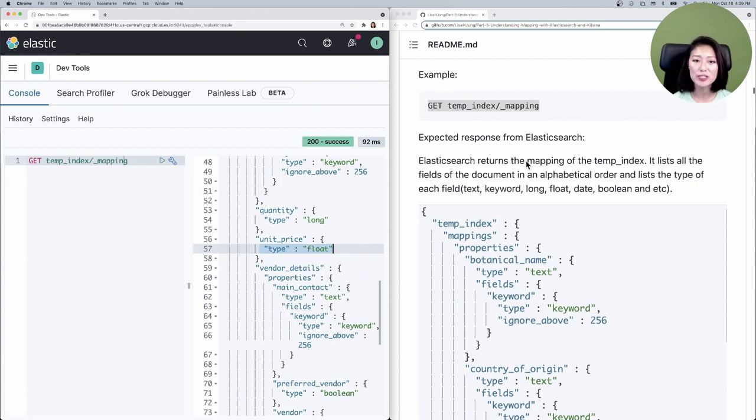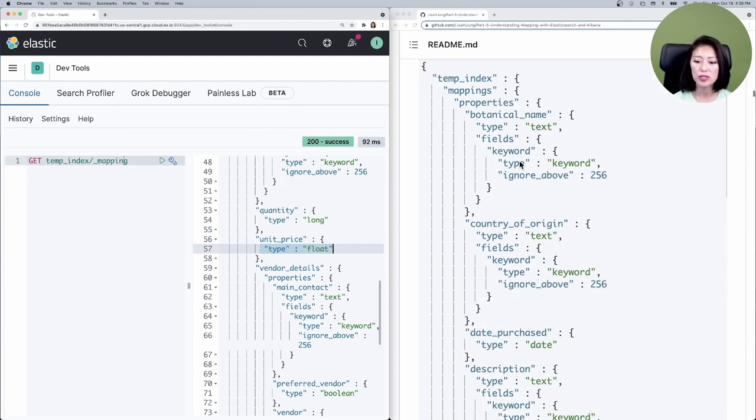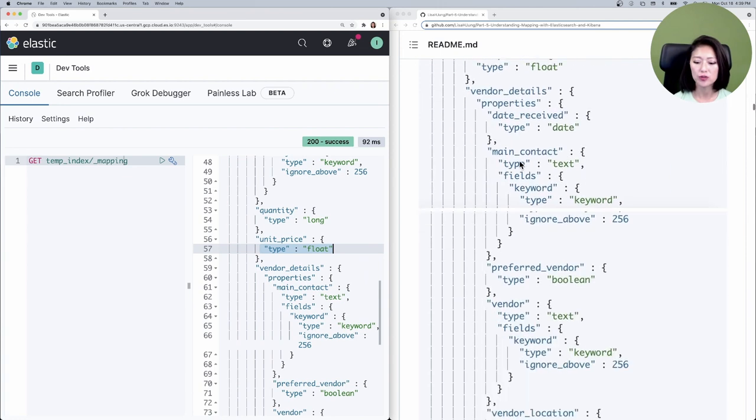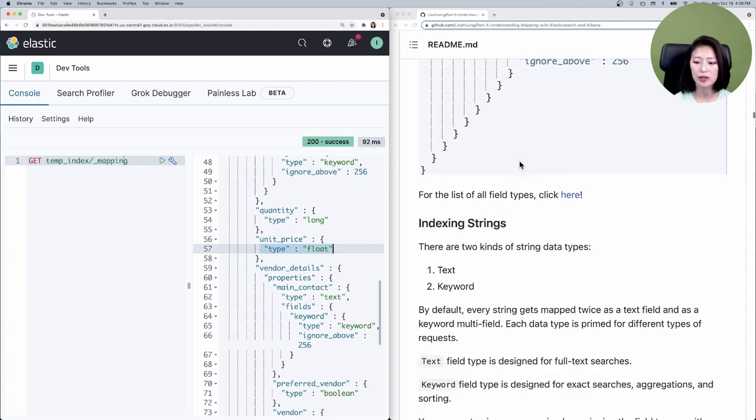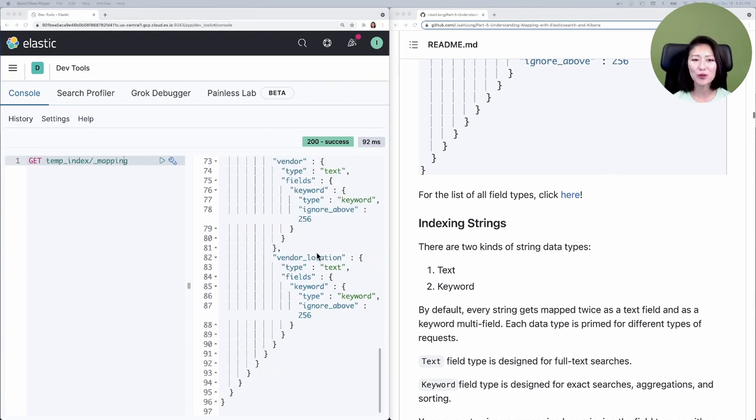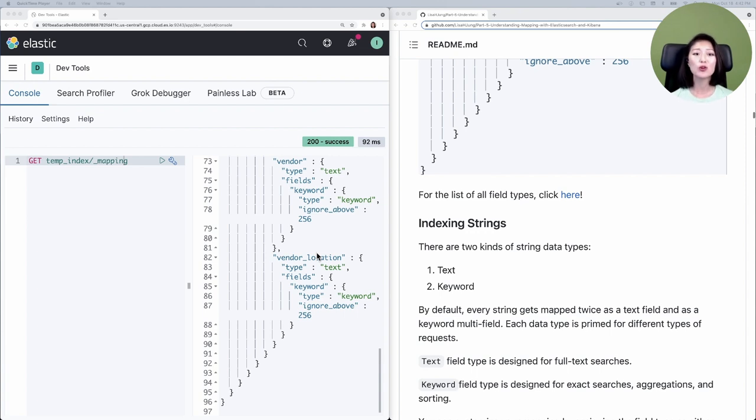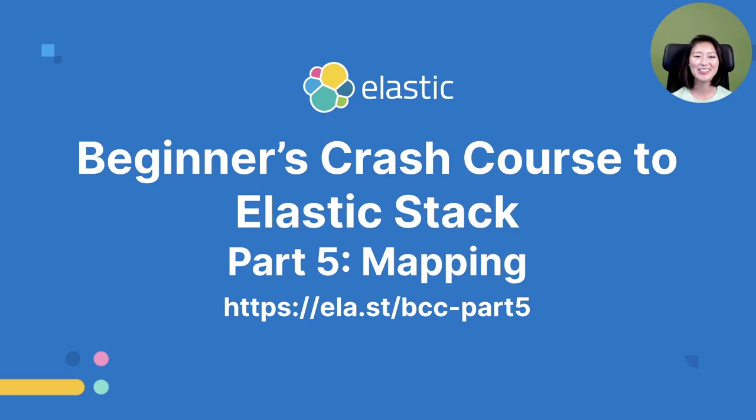These are only a few of many field types that are recognized by Elasticsearch. If you're interested in all field types of Elasticsearch, scroll down the page and click on this link here. In the next three episodes, we'll talk about what type of mapping is best for different types of requests, then we'll learn how to define our own mapping.